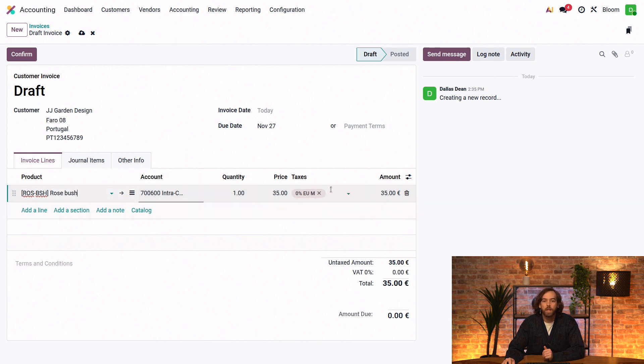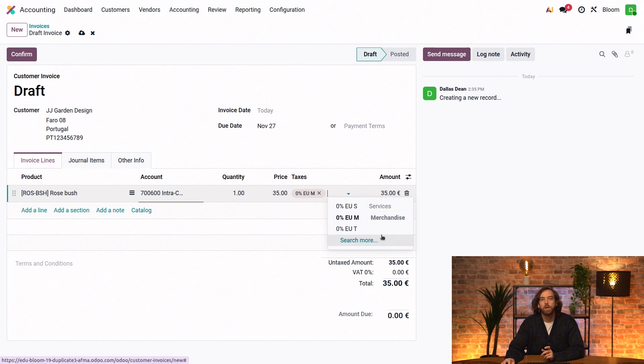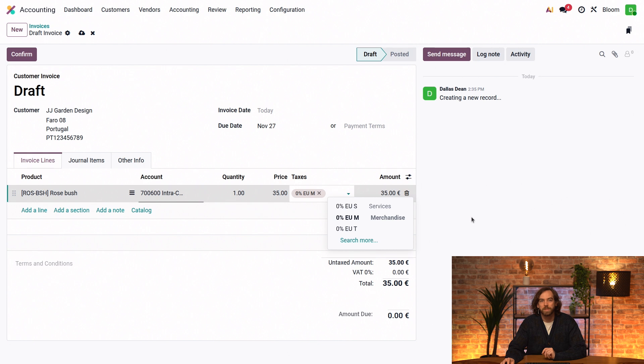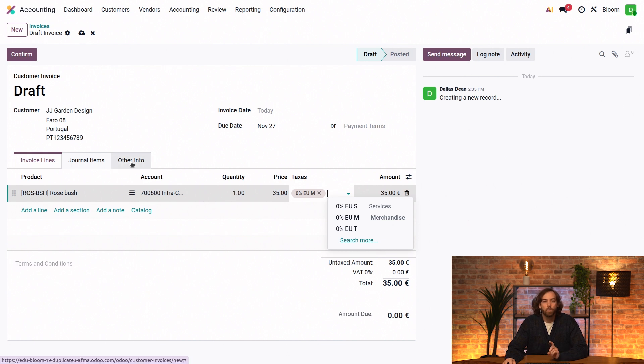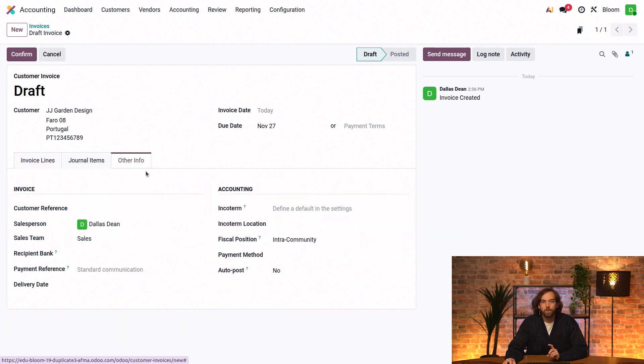And if we click into our taxes field, we can see the other taxes that are suggested are based on the fiscal position.